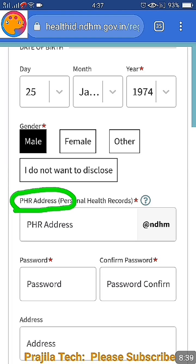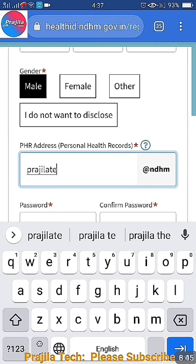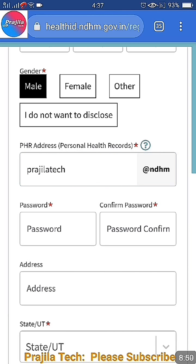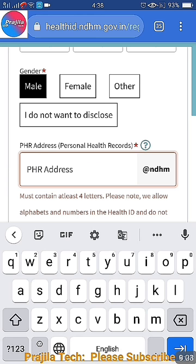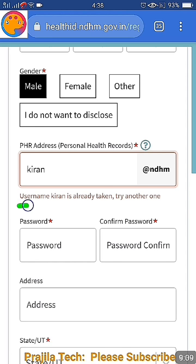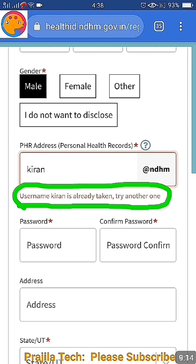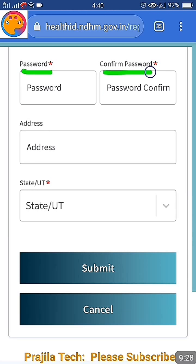What is PHR address? Many people wonder about this. It is nothing but your username for this website - simple. You can give any username not already taken by someone else. For example, I gave a name and there was no error warning, meaning the username is not taken. If you give a very short username you get a message - it must contain at least four letters. If you give a common name you may get 'username is already taken', so pick a unique username with no warning or error.